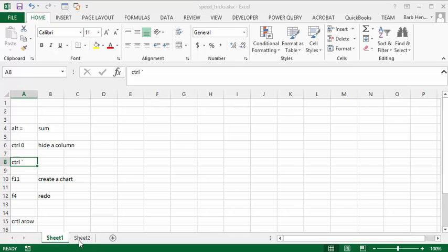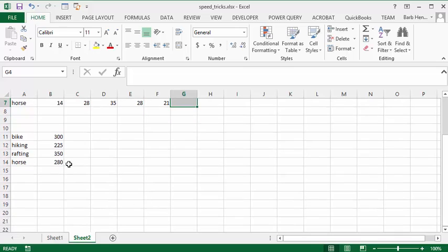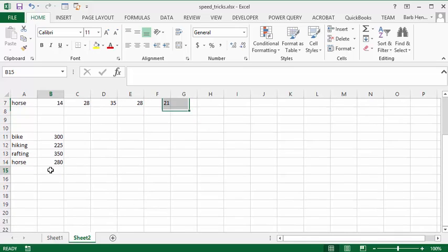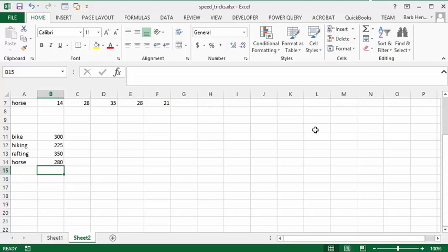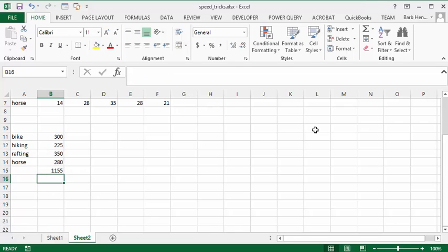Now if we have a list of numbers, I have my list here. Instead of going up and finding the automatic sum button or anything else, what you simply need to do is press the Alt key and press equals, and it will sum up your data for you.